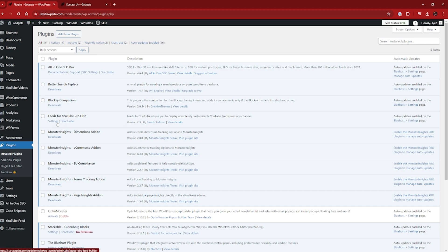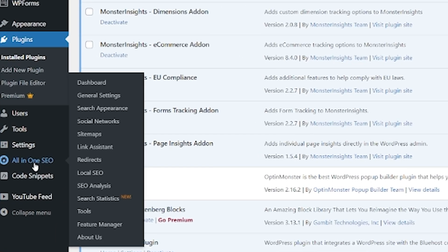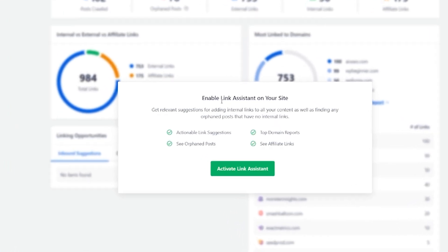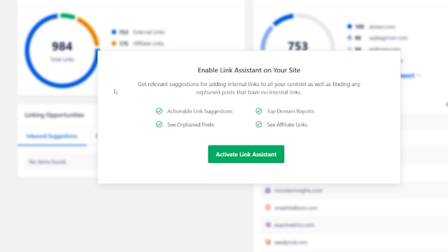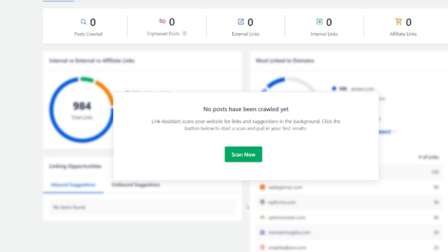Now we've got All-in-One SEO ready to go. We're going to come down to the left-hand sidebar, go into All-in-One SEO, and look for the Link Assistant. You can see it's giving you an immediate option to enable the Link Assistant on your site. You're going to get relevant suggestions for adding internal links to all of your content, as well as finding any orphan posts that have no internal links. This is really powerful — great for SEO and it's going to make your life a whole heap easier. So let's click on Activate Link Assistant, and the next thing to do is produce that scan.